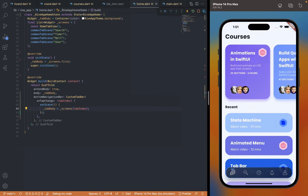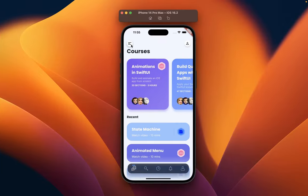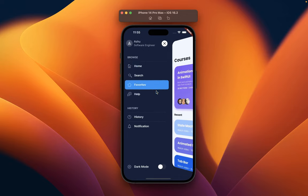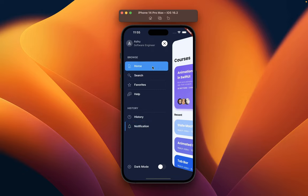The second module for this application is also completed. For the final one we will create a custom animated sidebar from scratch and put all the modules together to complete the application, so be sure to stick around and I will see you in the next one.